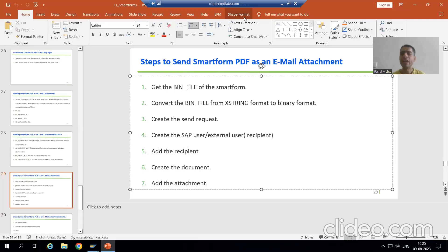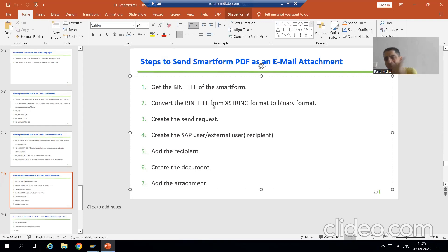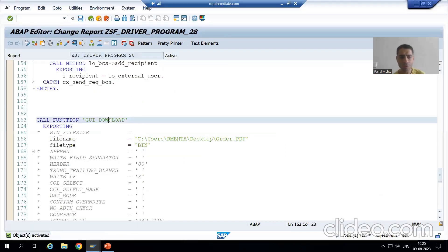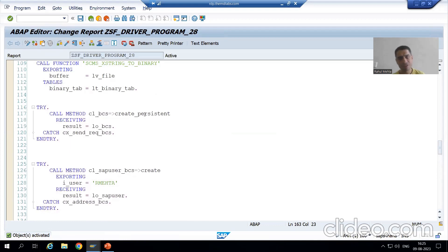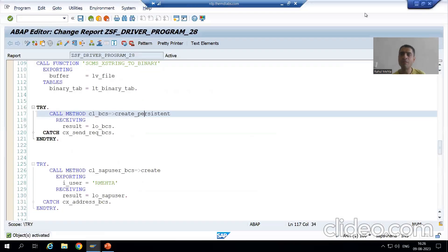We will continue the topic: how to send a smartform PDF as an email attachment. We finished the first five steps — we got the binary file, converted it from hex string format to binary format, created the send request using the create_persistent method, and created the SAP user and external user, adding those users as recipients.